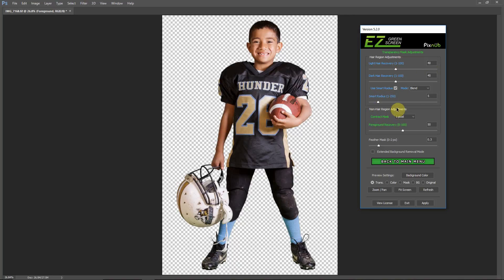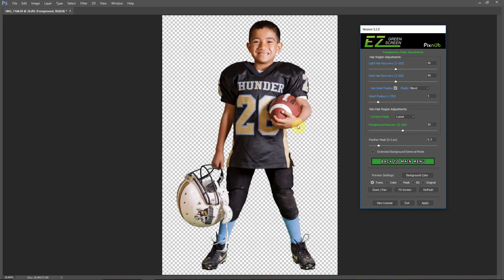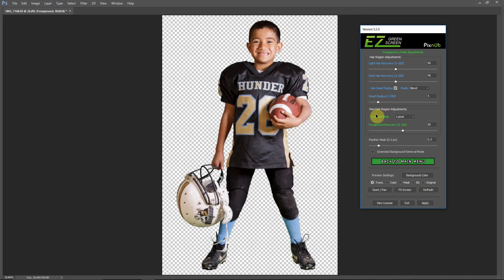And then the main thing I really wanted the dual mask for, though, or one of the main things, was the contract mask. I like to contract the mask by a pixel because that really defringes the edge, but if you're in single mask, that also chops away at the hair, and it kind of makes it look like that helmet head thing. But when we're in dual mask, we can use this without affecting the hair because this is non-hair region only.